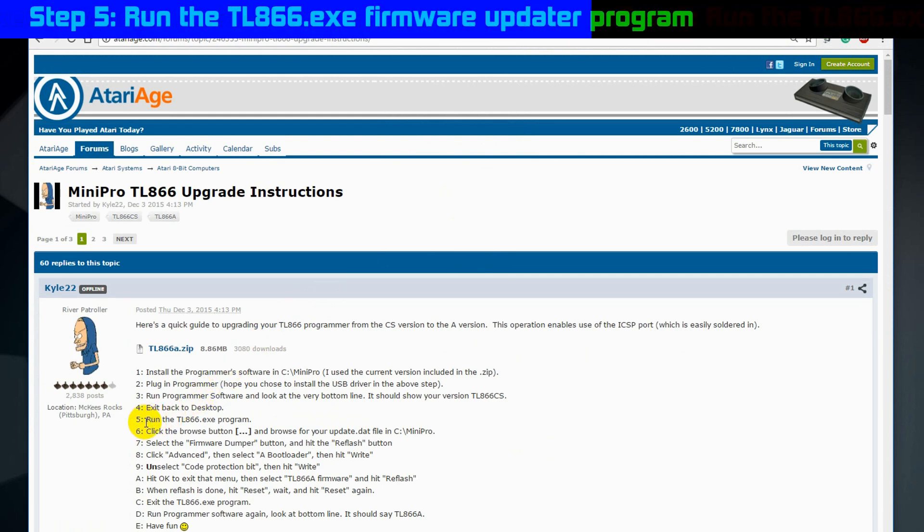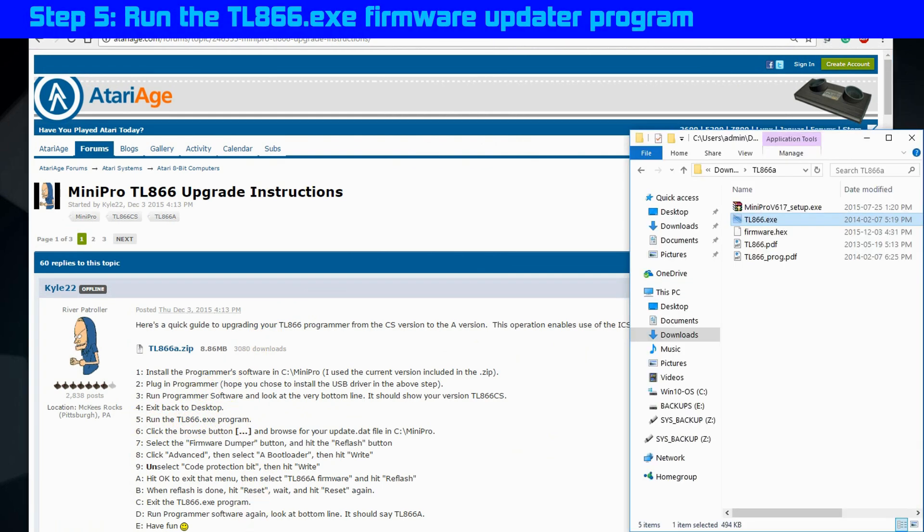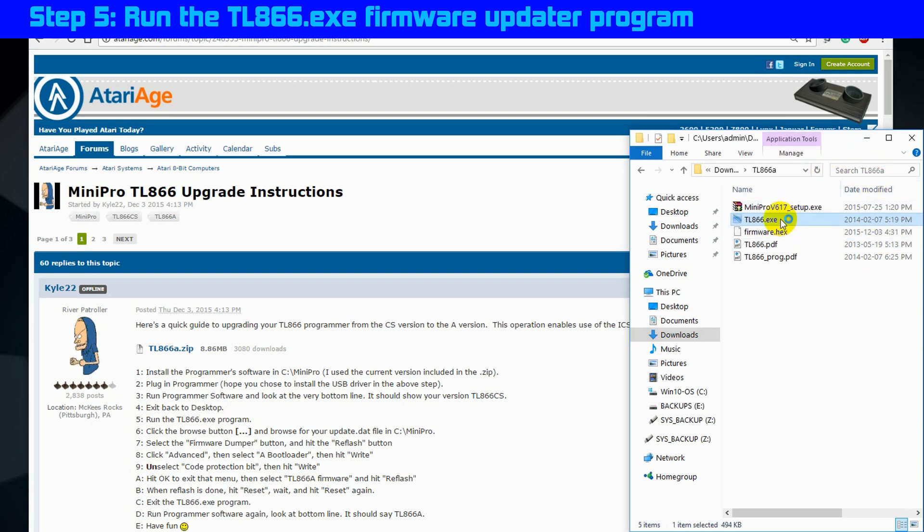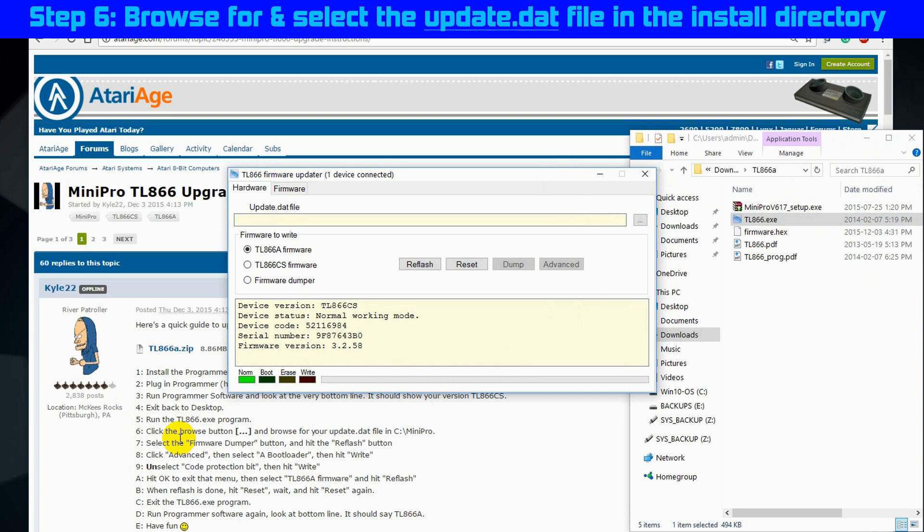Step 5, run the TL866.exe firmware updater. That's Radioman's program that we downloaded from Atariage. So double click that and it opens up.